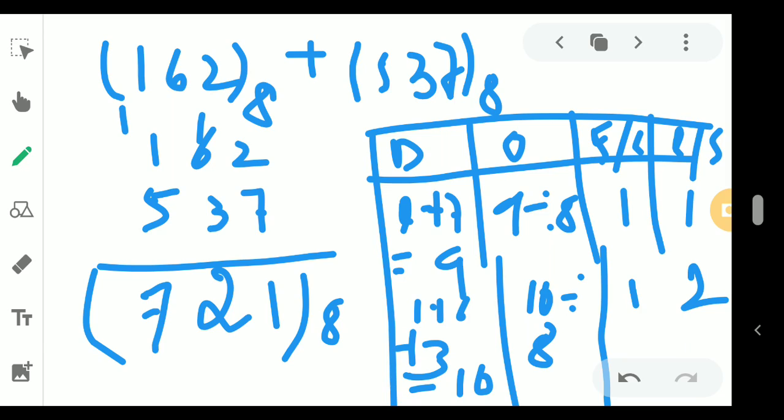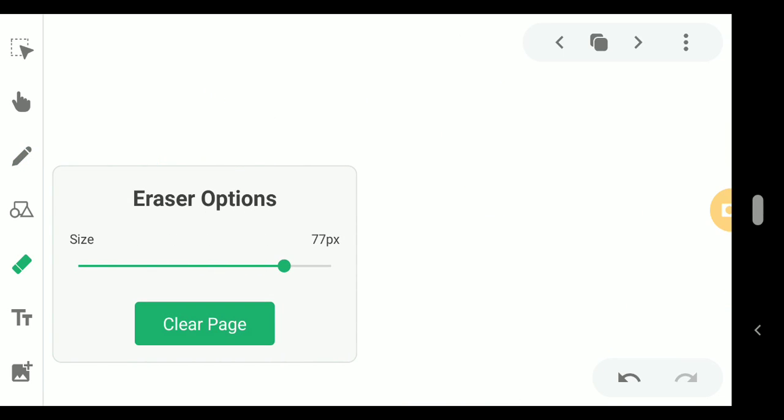That completes octal addition. Now we are moving to the next part, which is octal subtraction. The rule for octal subtraction is somewhat different, so let me take a smaller example first.